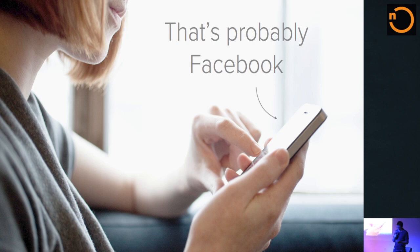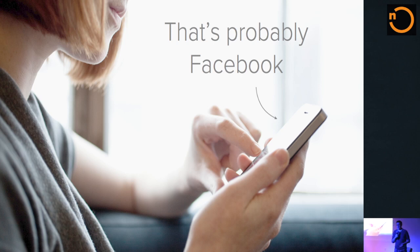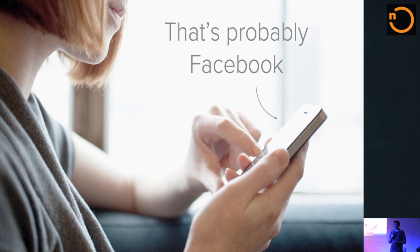A perfect example is people's phones. When you look around and people are just fiddling with their phones, the overwhelming likelihood is that they're on Facebook. People check Facebook over 14 times a day on average — more than Twitter, more than email, more than most anything else on their smartphones.